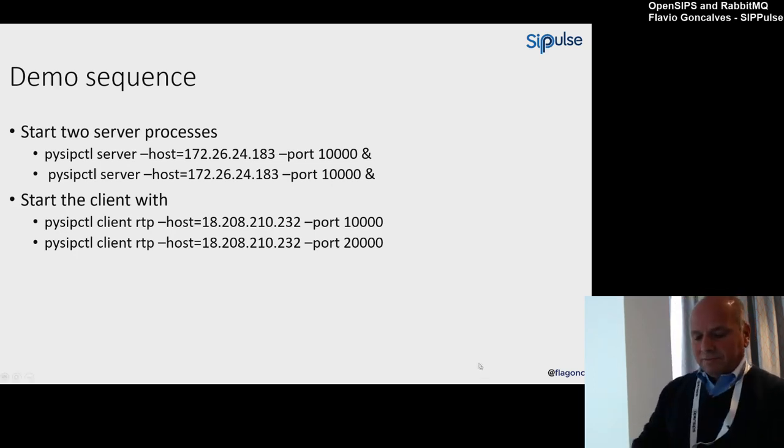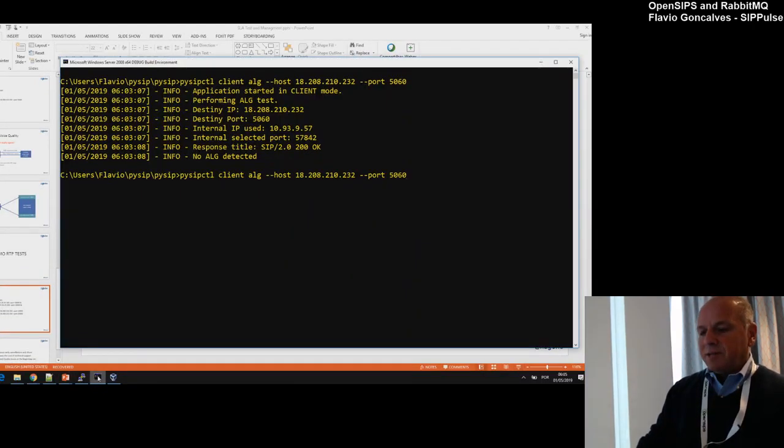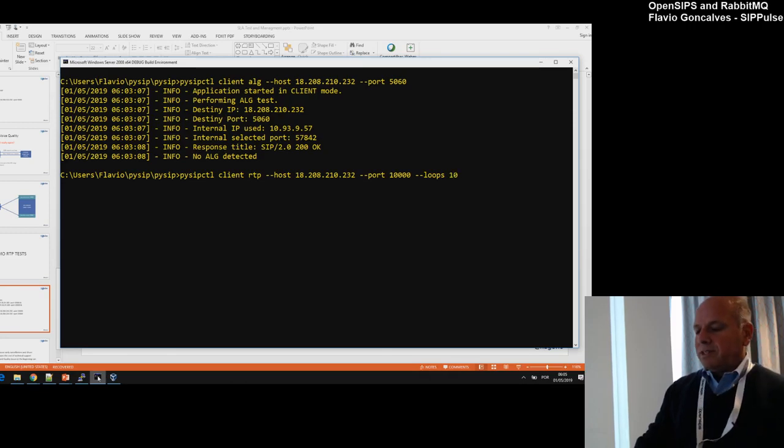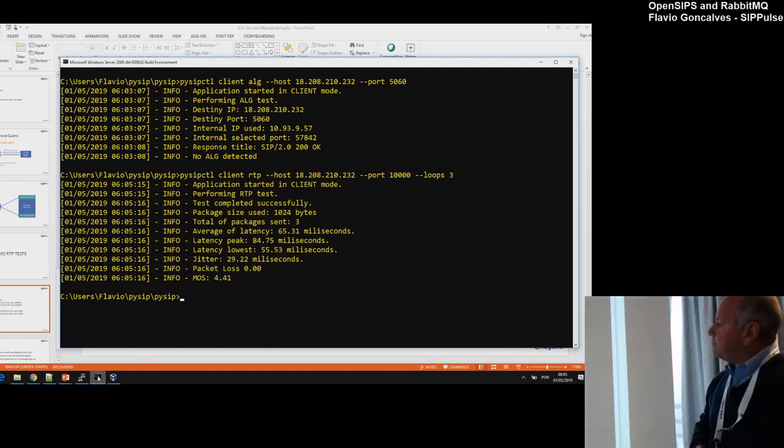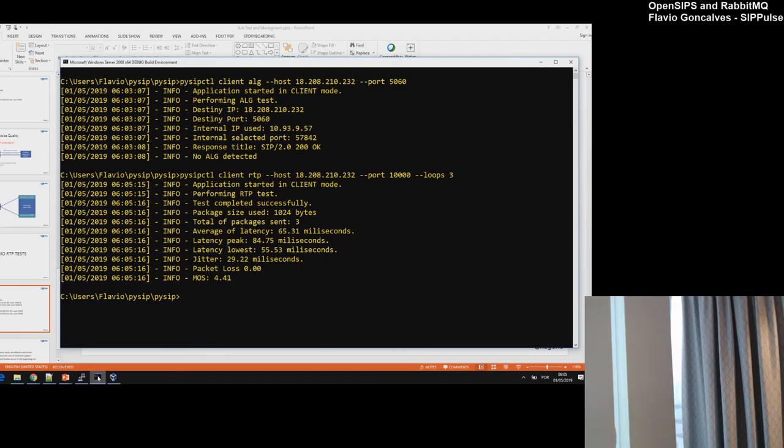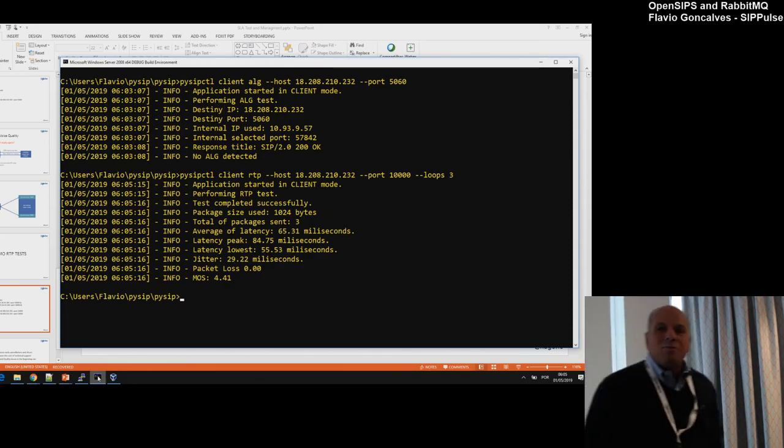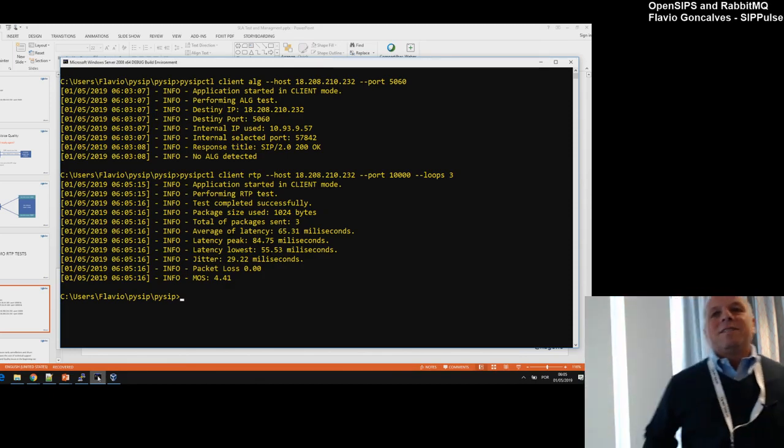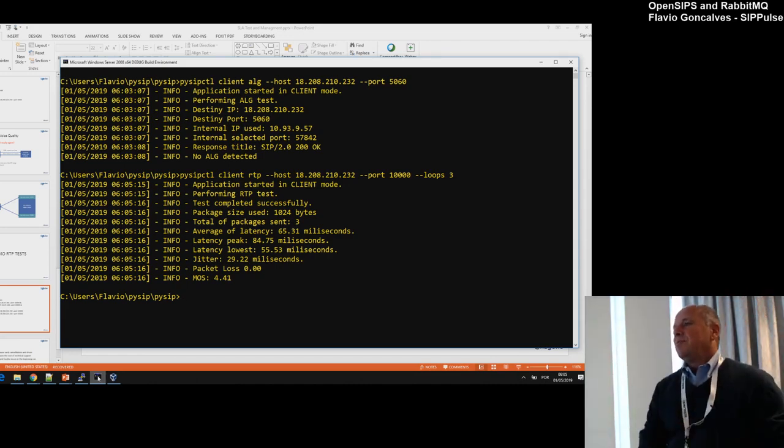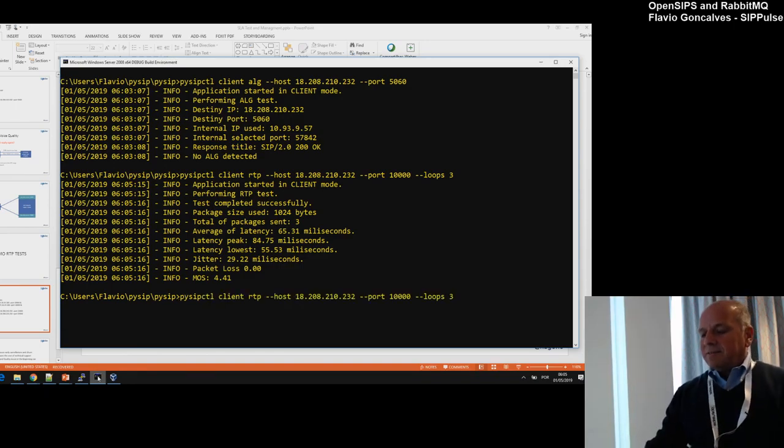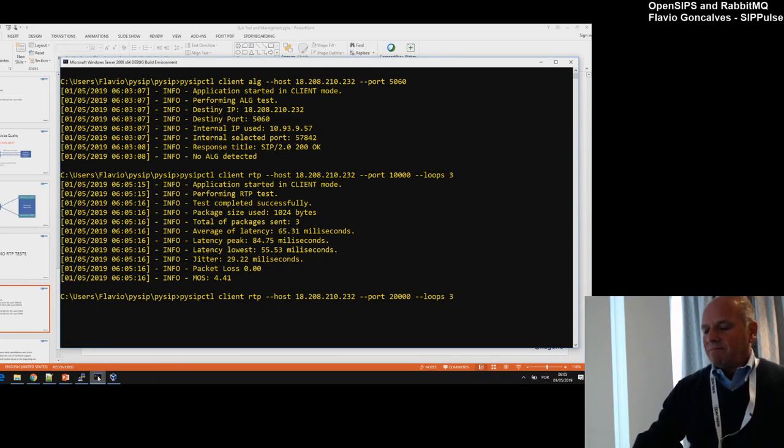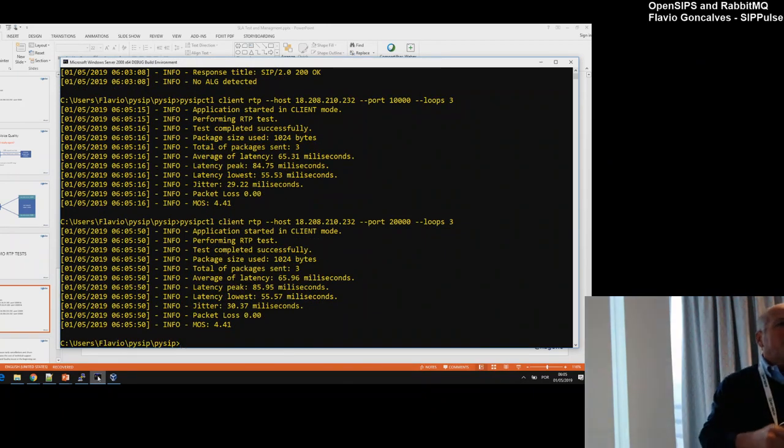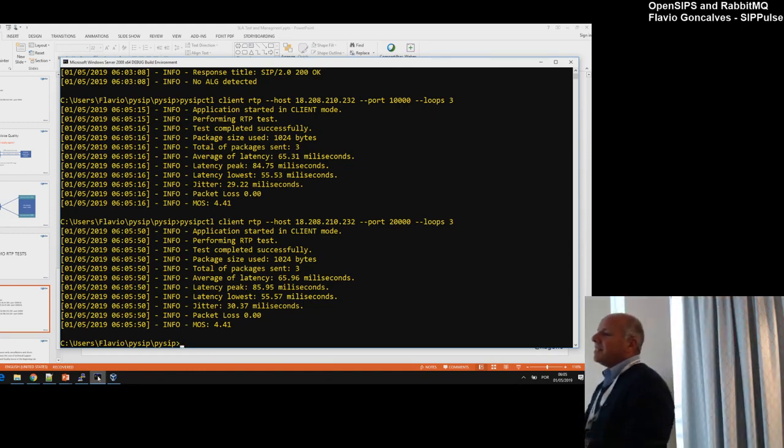Then with the client, you can simply run the SIPpulseCTL client RTP with the host and test. It's very simple and very clever—the same software, but now I'll use port 10,000. Okay, tested. What we can see here: application started, performing the RTP test. We sent three packages. Latency: 65 milliseconds. Minimum/lowest: 55 milliseconds. And jitter: 29 milliseconds. It's what I have seen here. It's a little bit more jitter because we have a lot of people on the same WiFi. Then you test the other port, like 20,000.